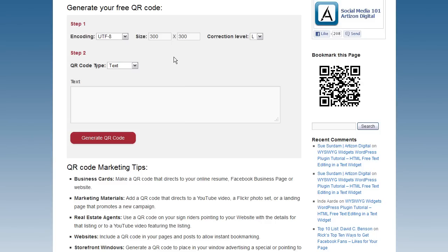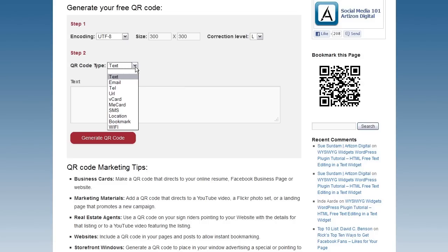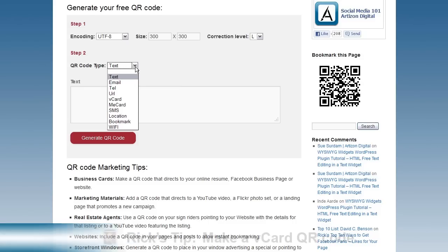Step 2, QR code type. Select one of the seven types offered in the drop-down menu to output your information. Choose from specific entries or choose text to enter a variety of information including phone number, website URL, etc.